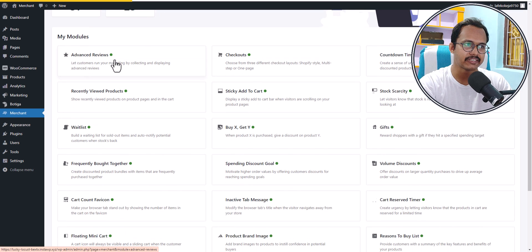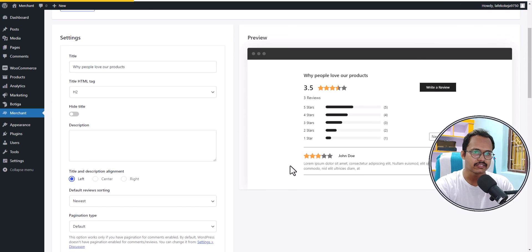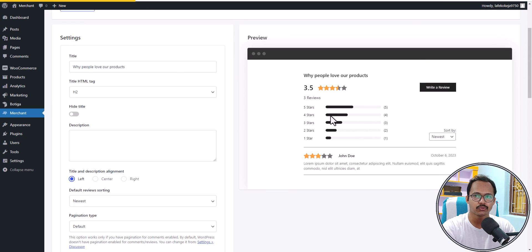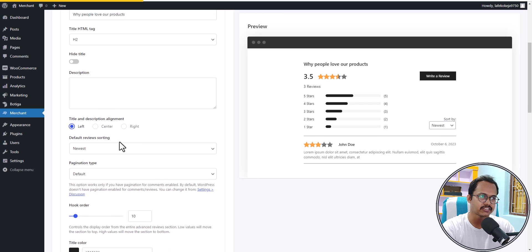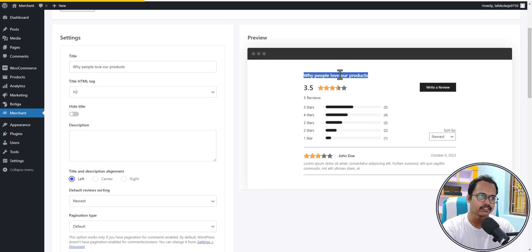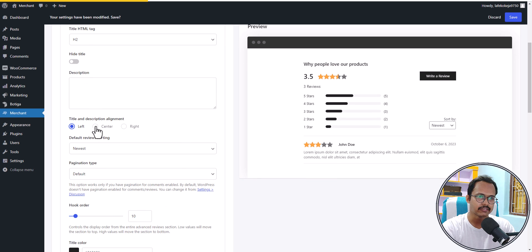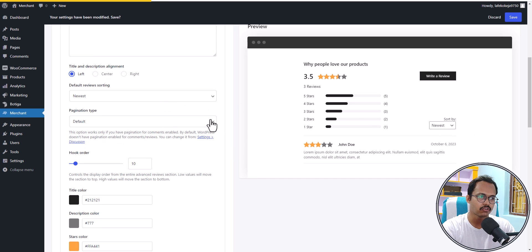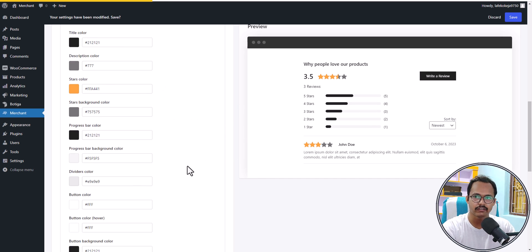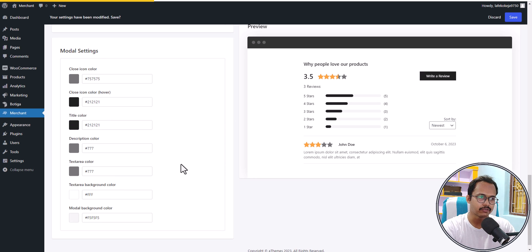We have activated the advanced reviews module. As you can see, it adds a review section that makes your WooCommerce store look professional. It shows a graph-style breakdown of 5-star and 4-star reviews, and users can sort reviews. You can change the title, HTML tag, hide the title, set alignment to left, right, or center, set the default ordering, and change the color to match your brand.